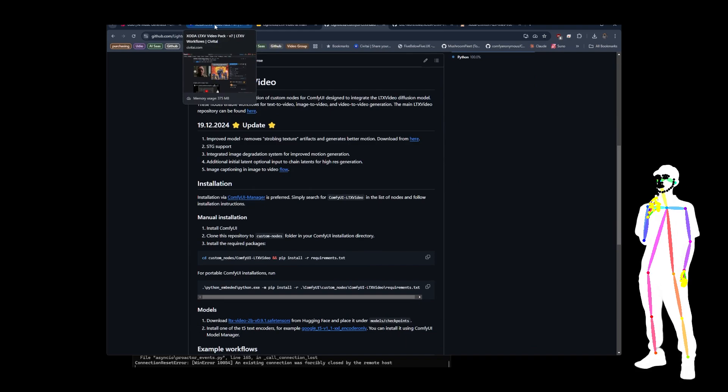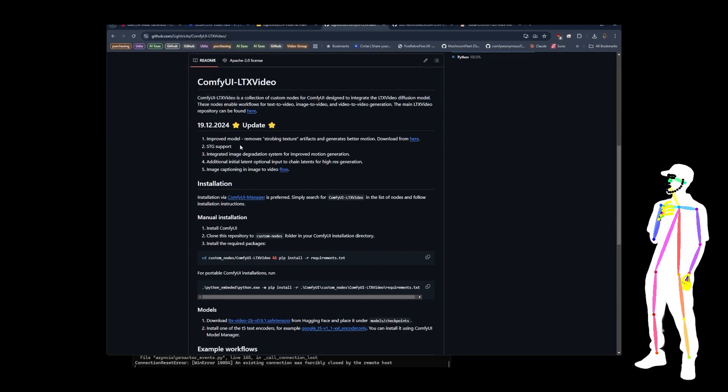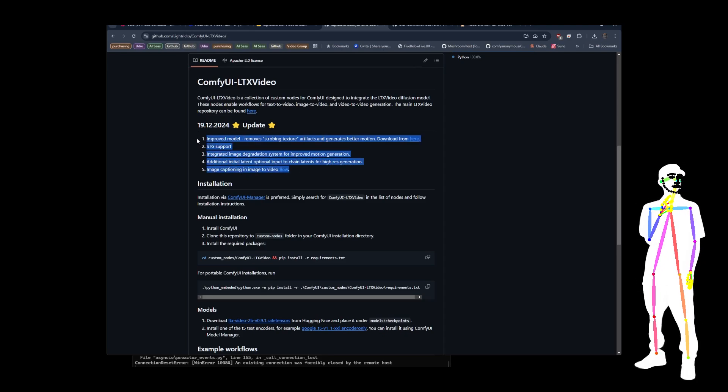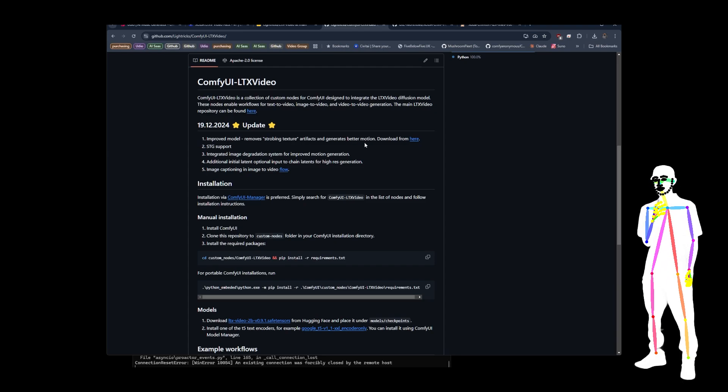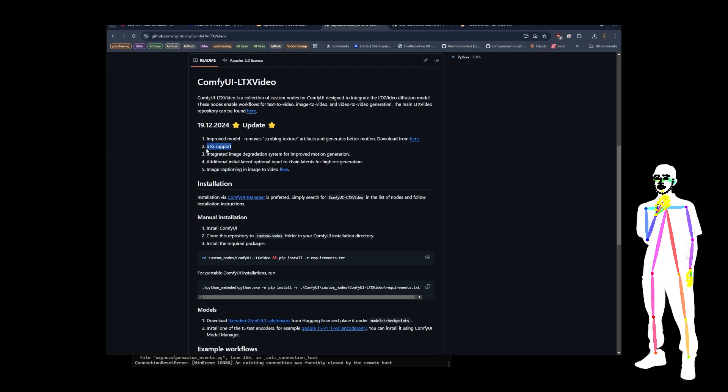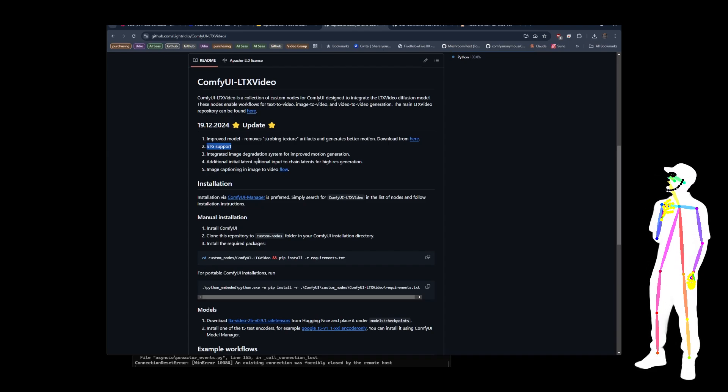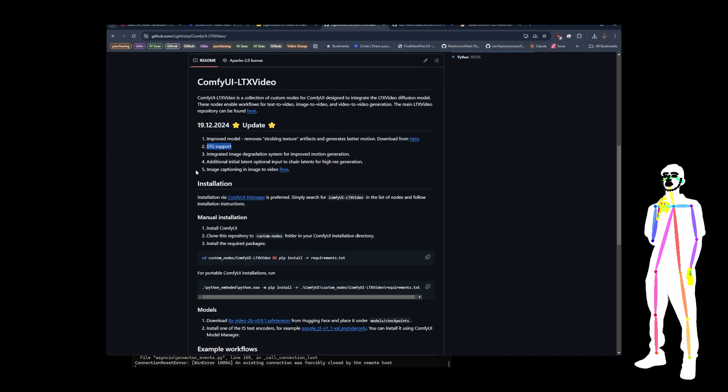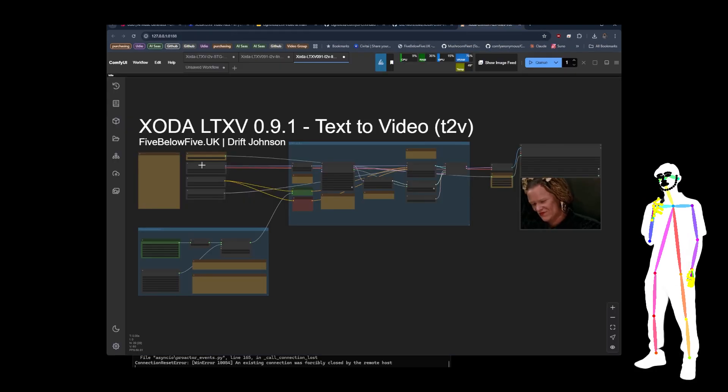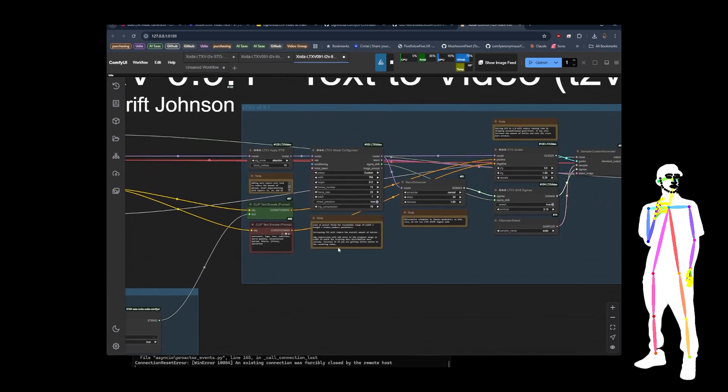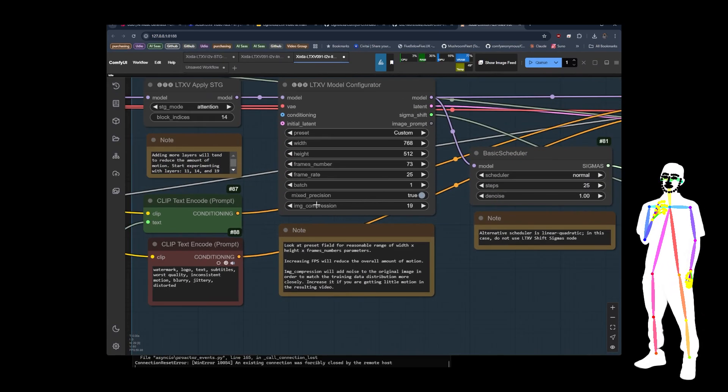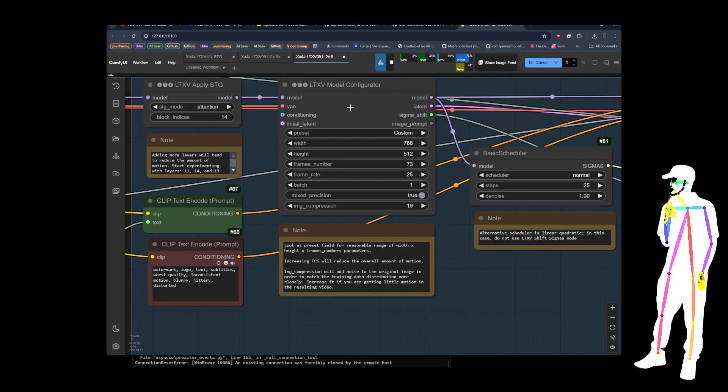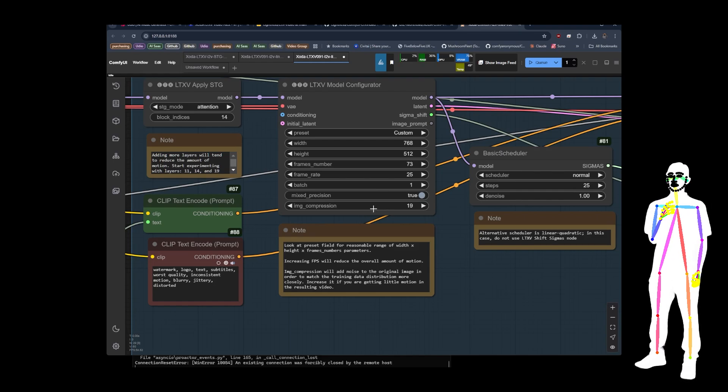So that's nice. I don't know whether the model has been additionally had additional training but you can see here they're saying it removes the strobing texture artifacts, generates better motion, STG support which as I said you needed LTX tricks for that, integrated image degradation system which is the CRF trick. I don't know if you guys are familiar with that but now what you can do is you can change the image compression right here on the model configurator. So before you had to load the video and then compress it and then load it as a single frame.